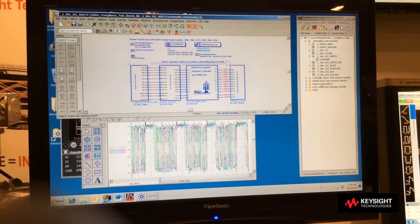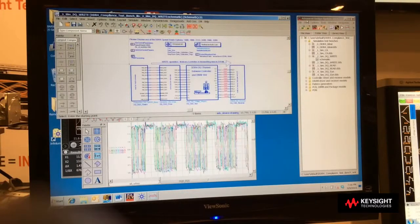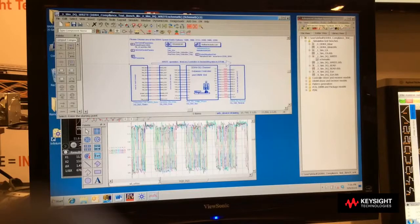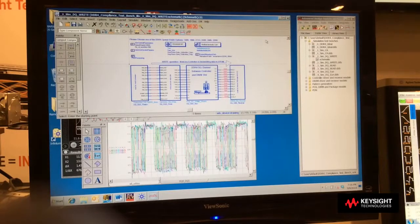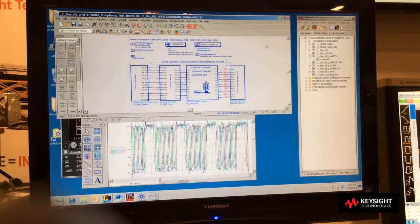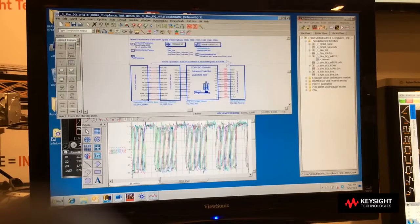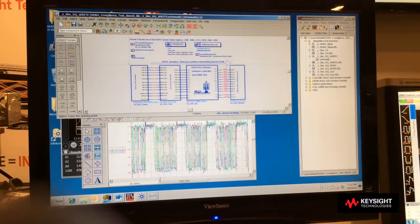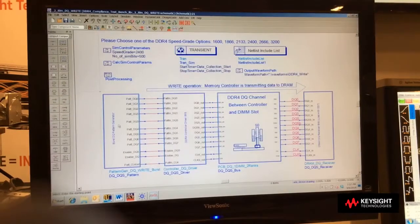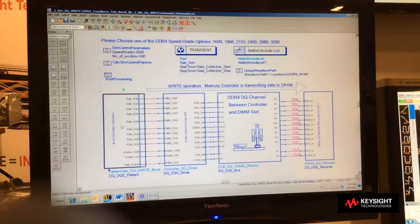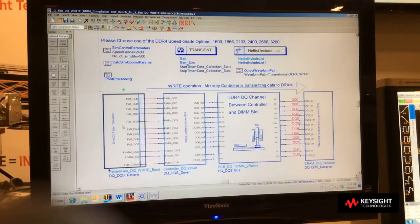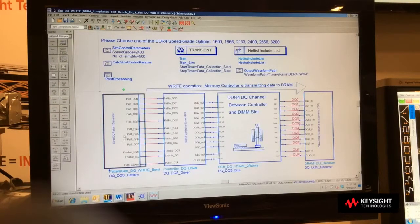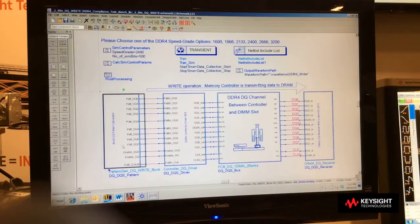Here we have our flagship simulation software, Advanced Design System, and we have loaded the DDR4 compliance test bench application. Here we are going to look at the schematic for the DQ write. If I zoom in, you can see that it's a modular design where we have a block for generating the burst pattern.